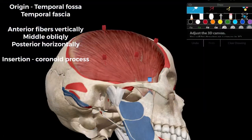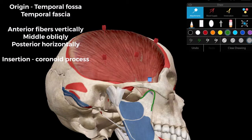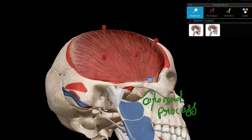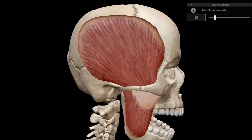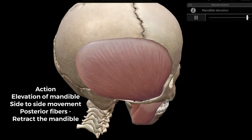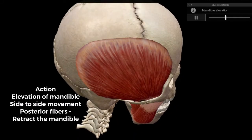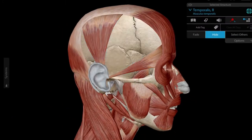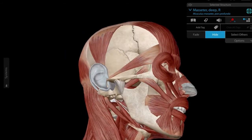The temporalis muscle fibers are inserted onto the coronoid process of the mandible. Don't confuse the coronoid process with the condylar process — the anterior projection is the coronoid process, while the posterior projection that forms the temporomandibular joint is the condylar process. The actions of temporalis include elevation of the mandible, side-to-side movement, and retraction of the mandible — the posterior horizontal fibers draw the mandible backward.